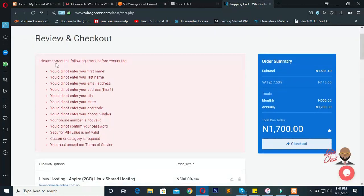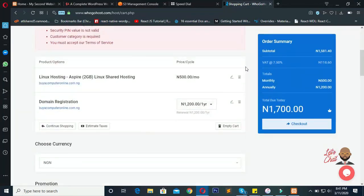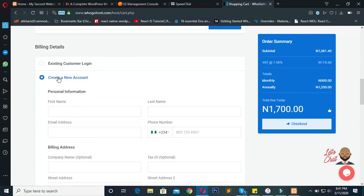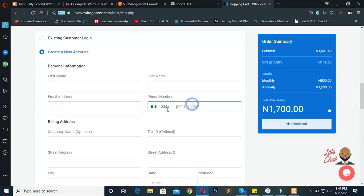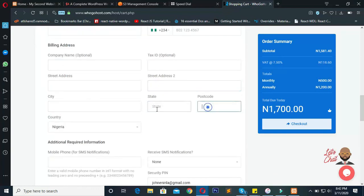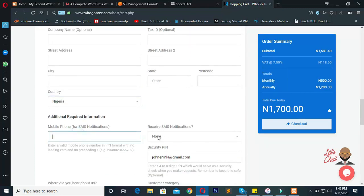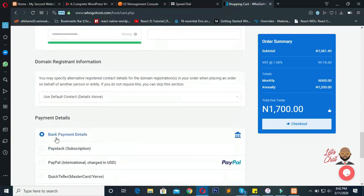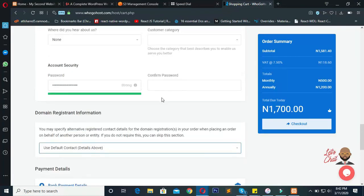They want you to fill in your details before checking out because they'll use those details to create an account for you. This is the total amount to set up the domain and hosting. If you are a new customer, just type in your first name, last name, email, phone number, billing address, street address, and everything. Fill in all the information they ask for. For domain registrant, select that option so it will use the same information you've already added.